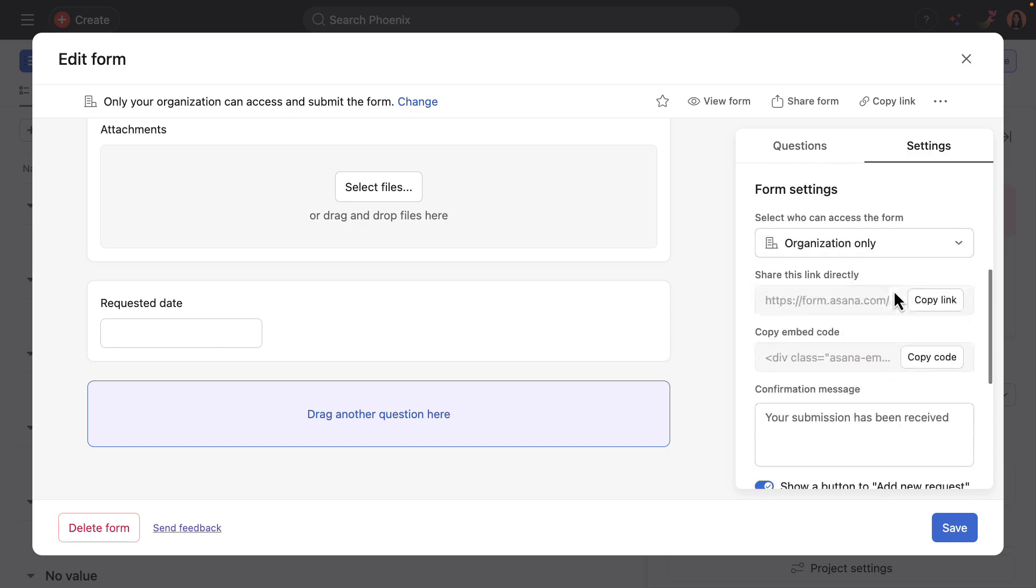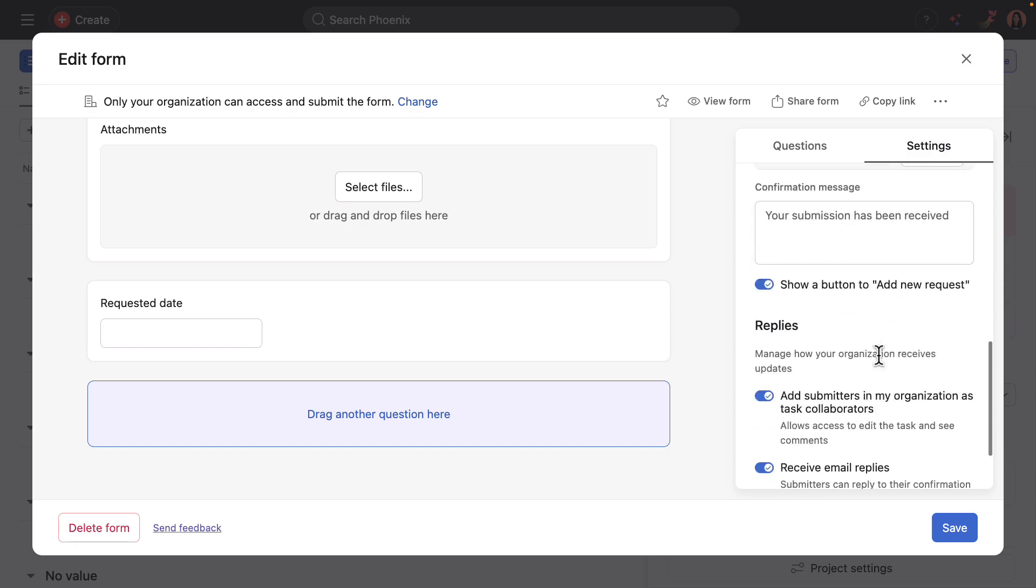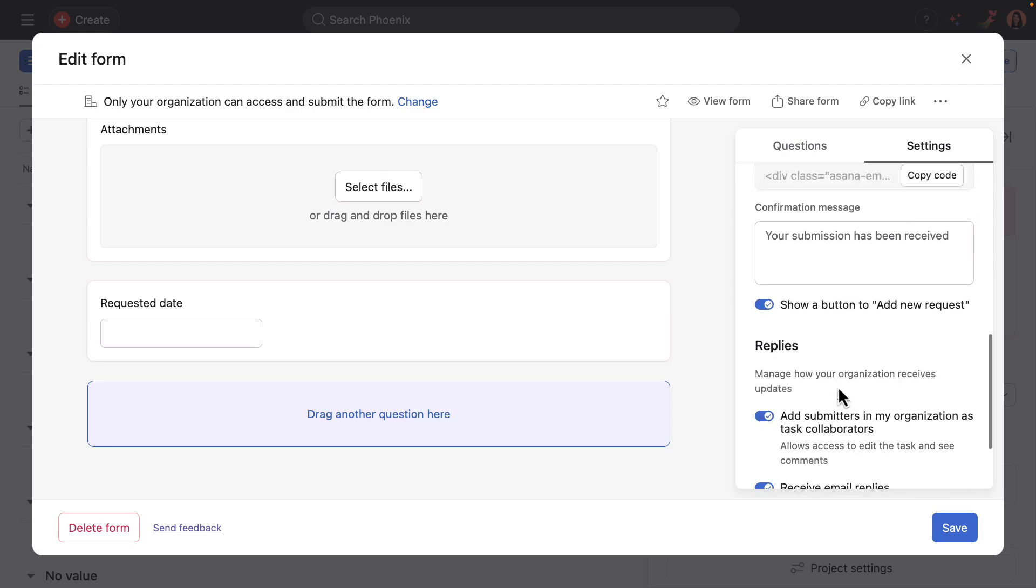Form submitters are also added as collaborators. This really helps allow for direct communication on the task. But if you'd prefer to turn this off, the default is on, but if you'd prefer to turn it off to allow for private conversations on tasks, that's easy to do.